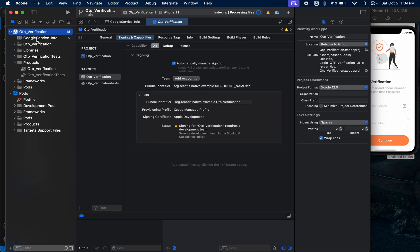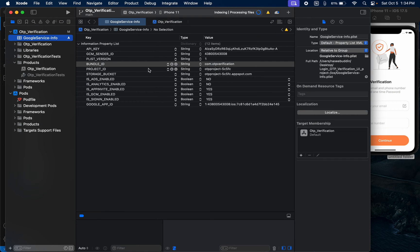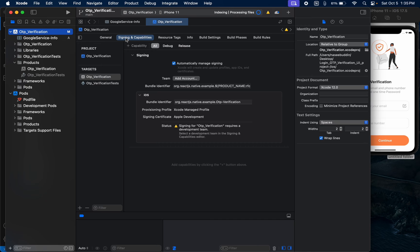Now we are going to update the bundle ID. Click on your GoogleService-Info.plist — you can see the bundle ID there. Copy that bundle ID, then click on your project, go to Signing & Capabilities, find the Bundle Identifier field, select all and paste it in.